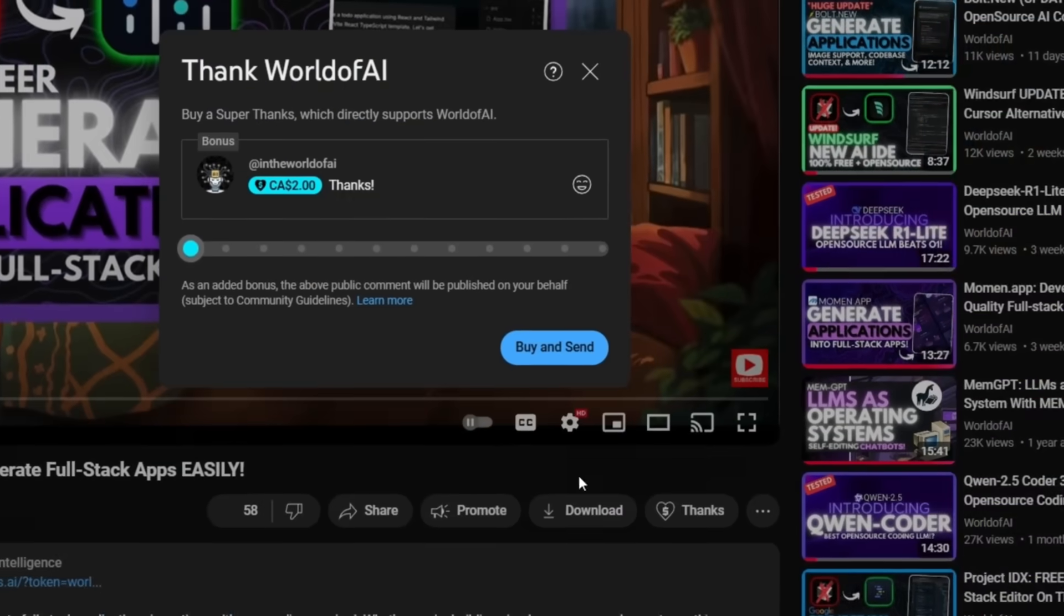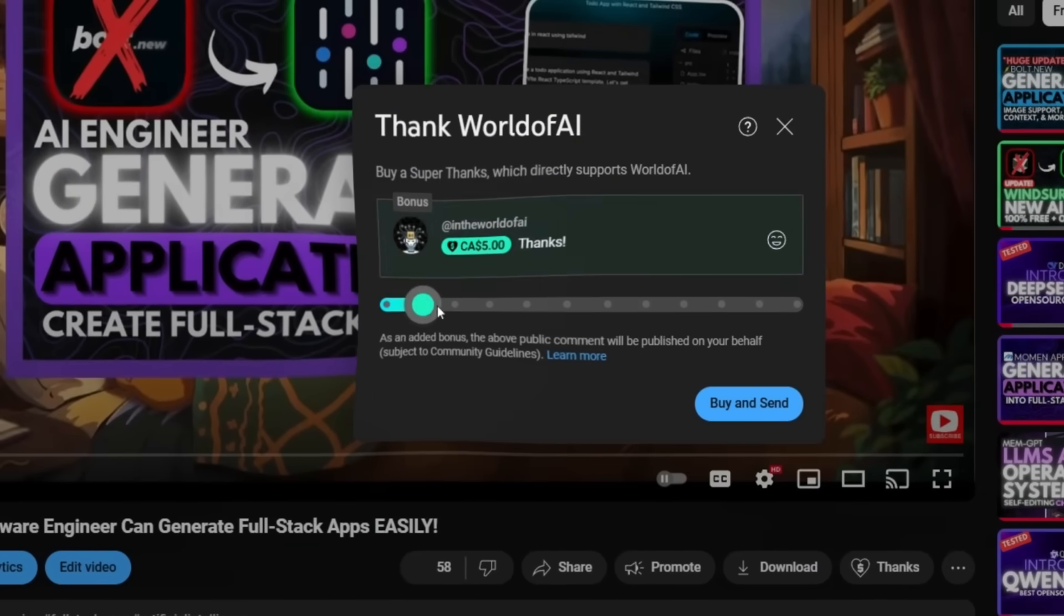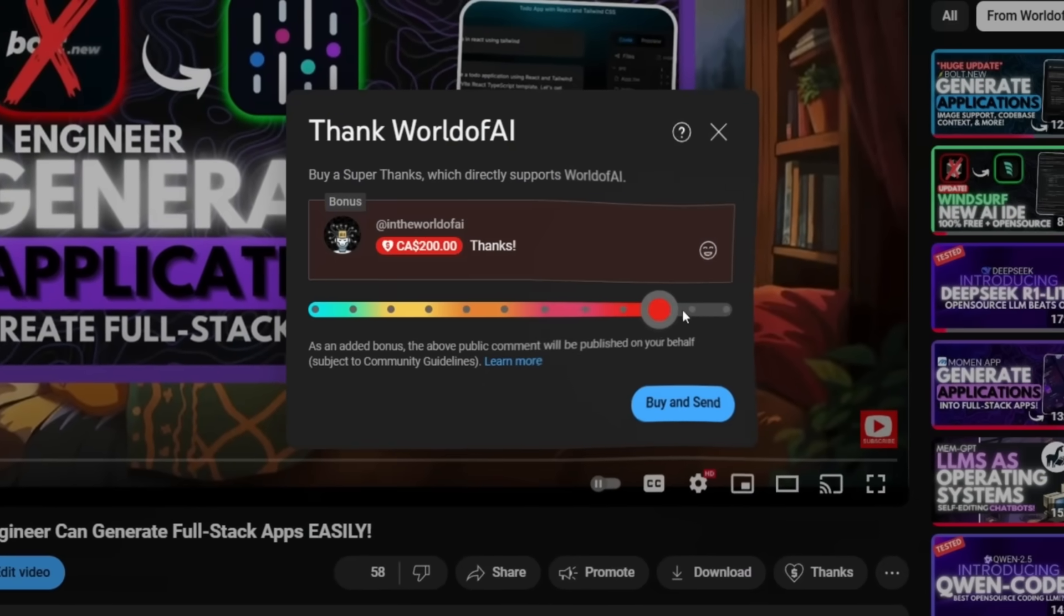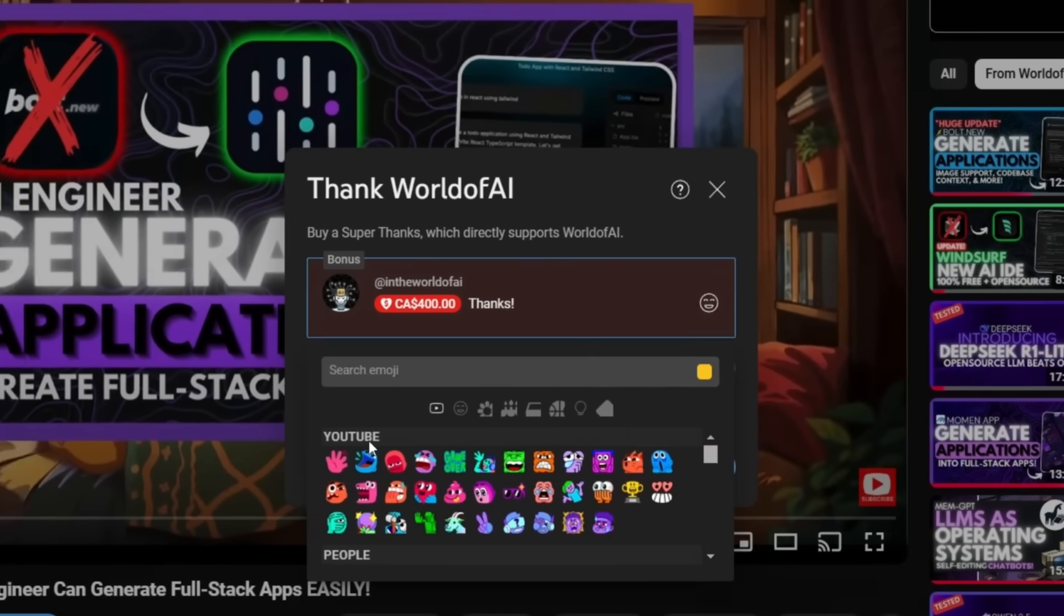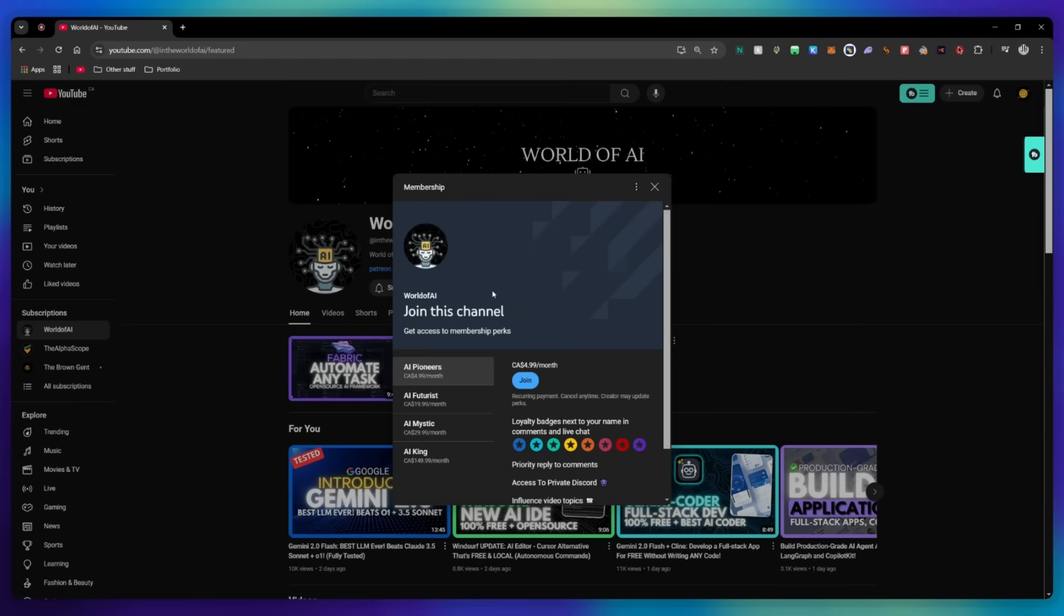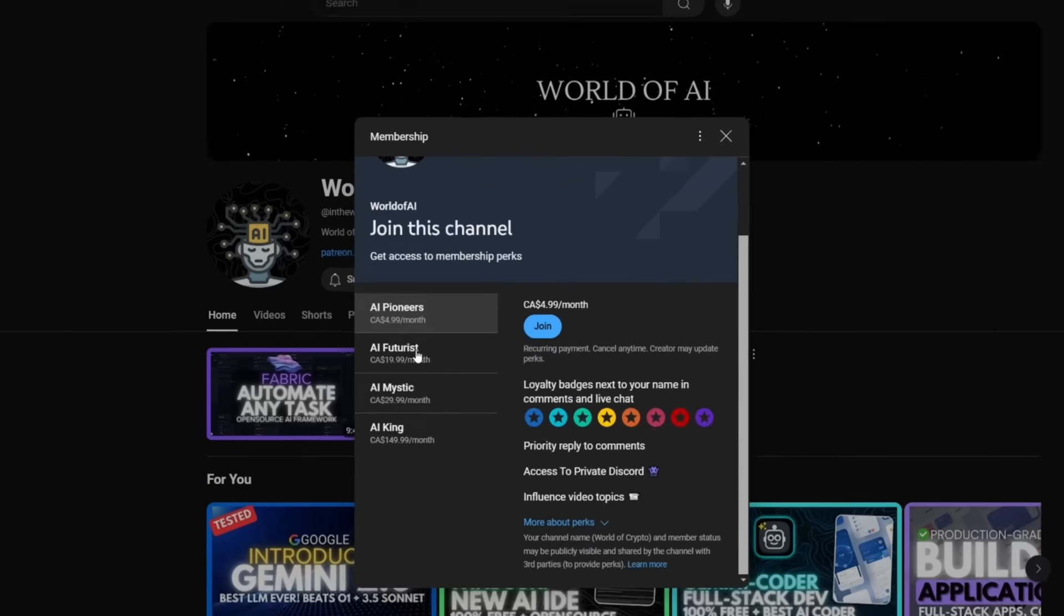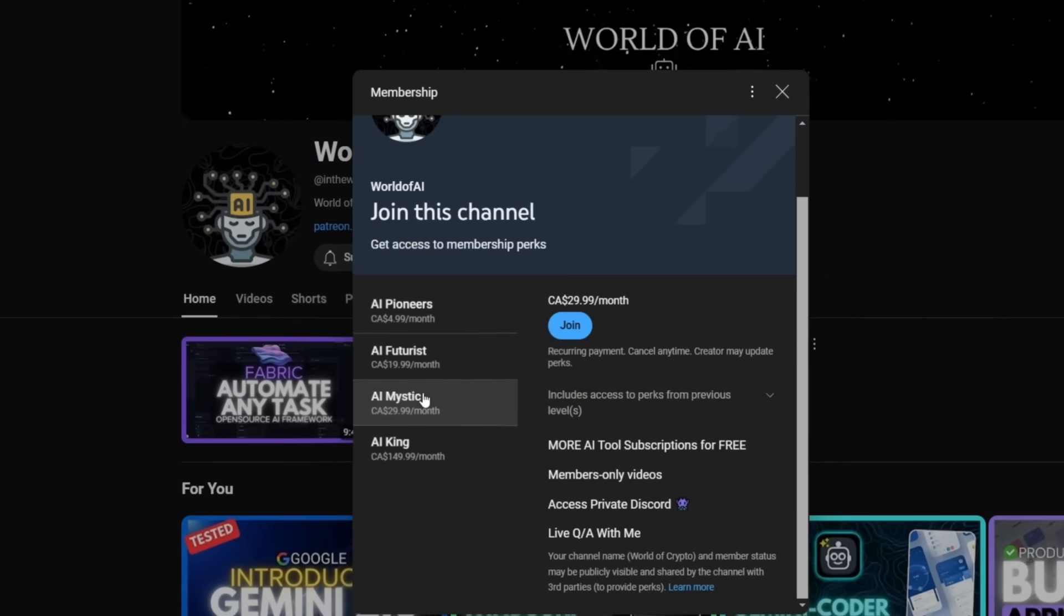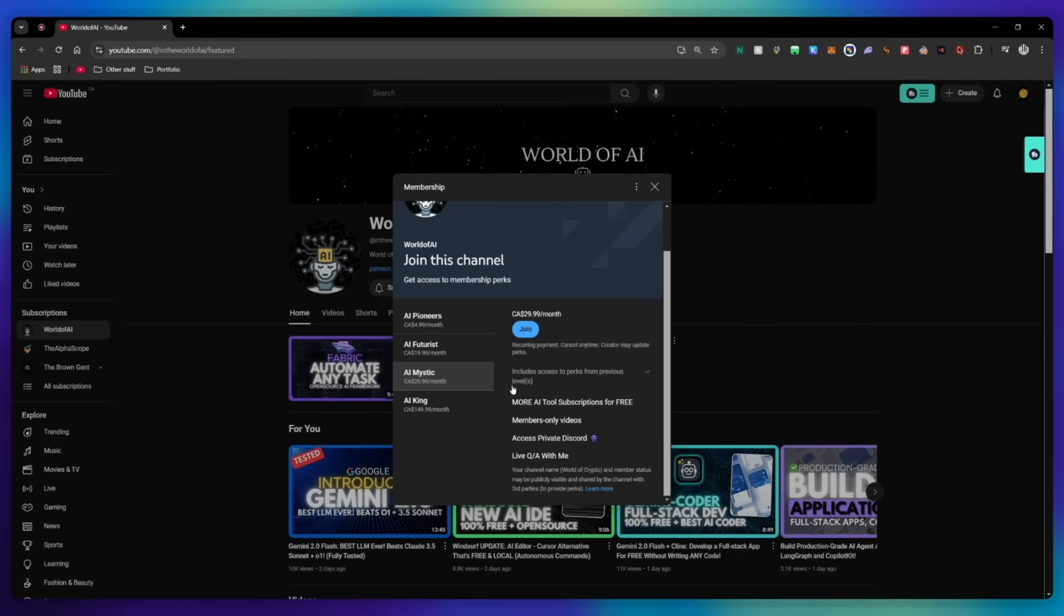If you liked this video and would love to support the channel, you can consider donating to my channel through the super thanks option below. Or you can consider joining our private Discord where you can access multiple subscriptions to different AI tools for free on a monthly basis, plus daily AI news and exclusive content, plus a lot more.